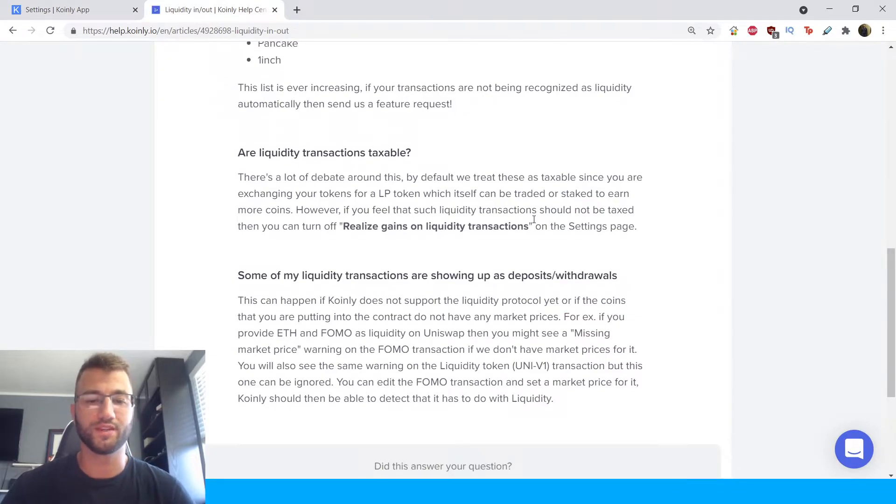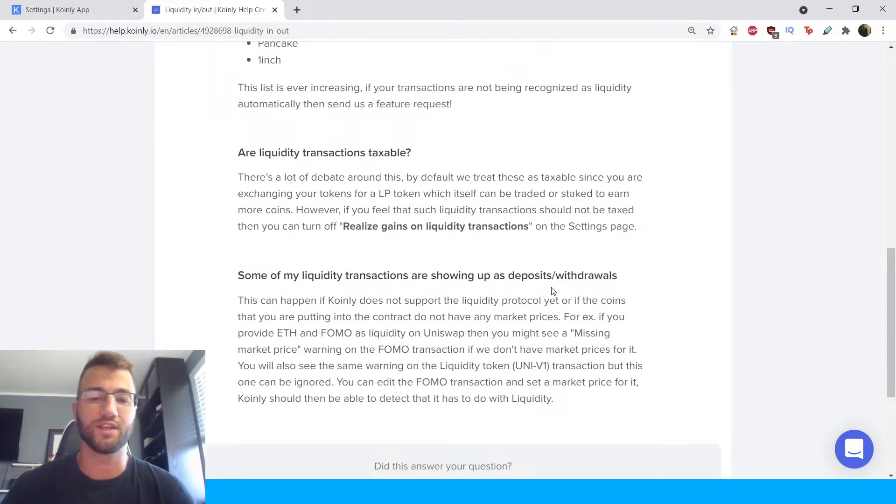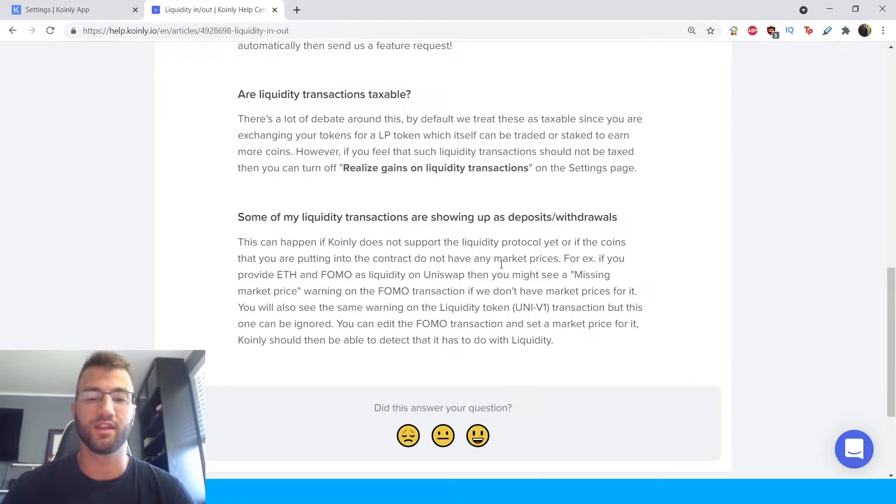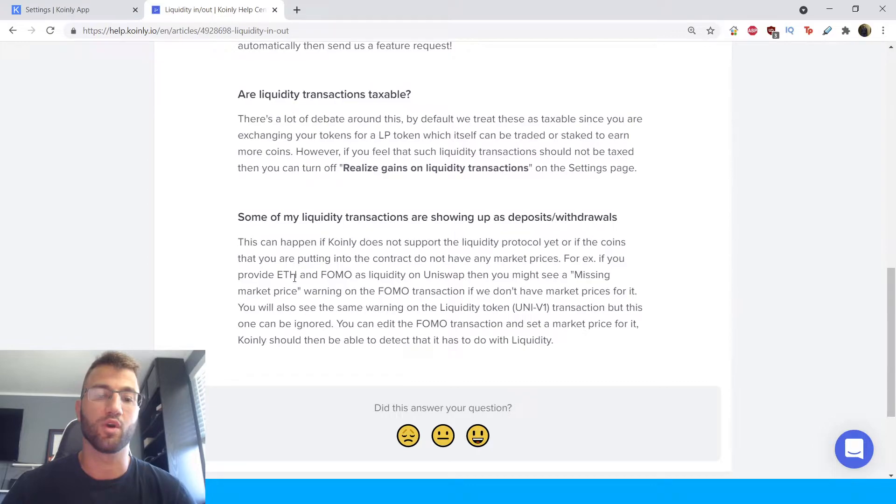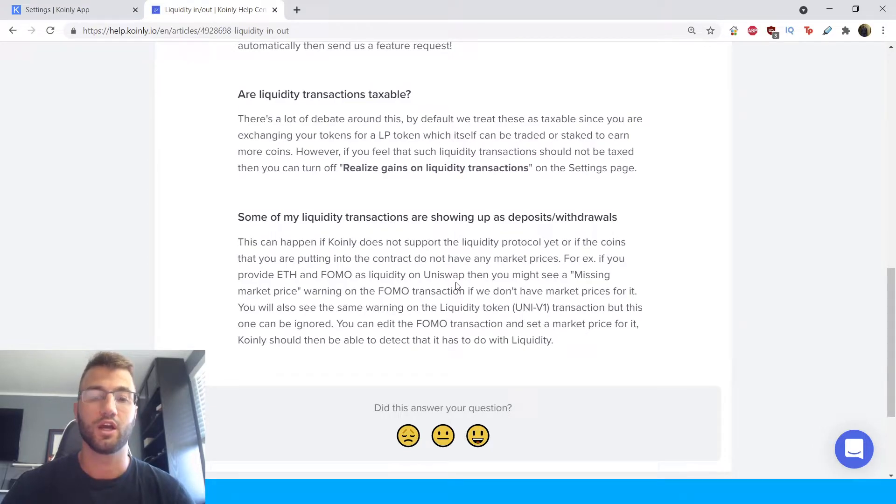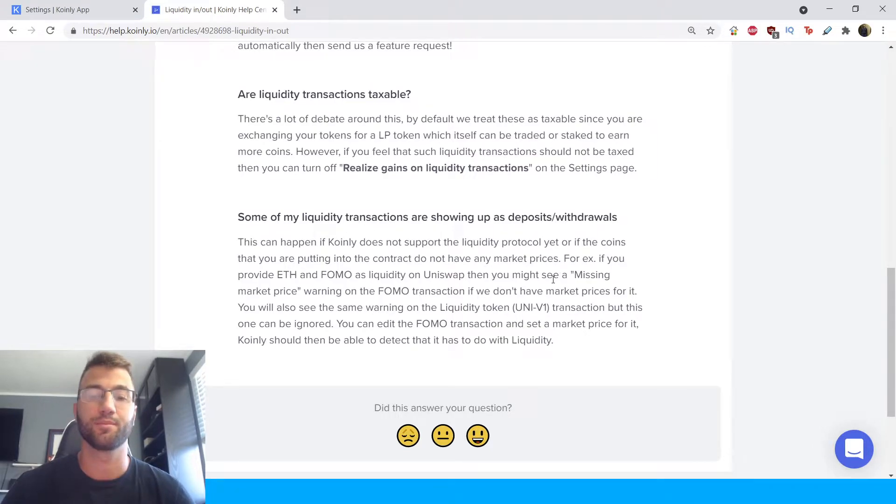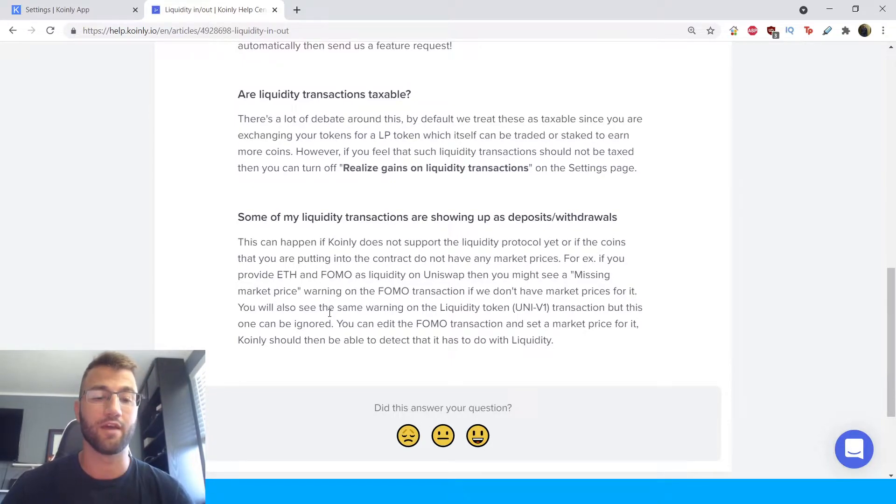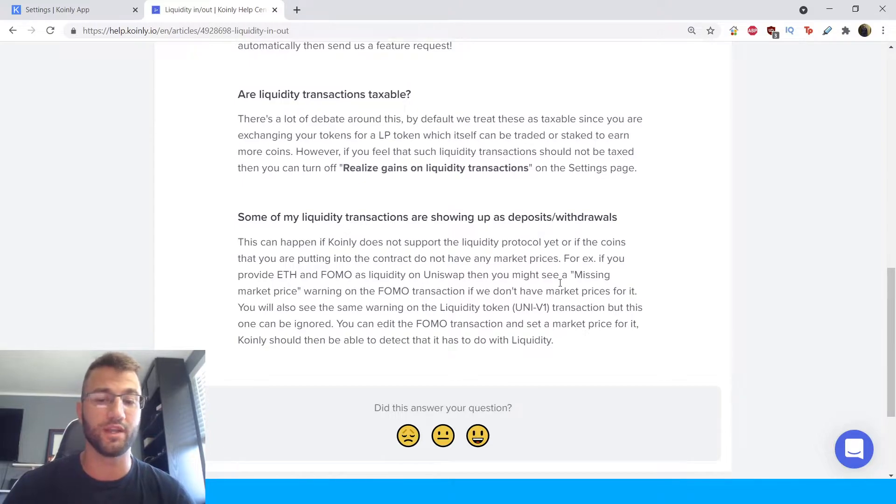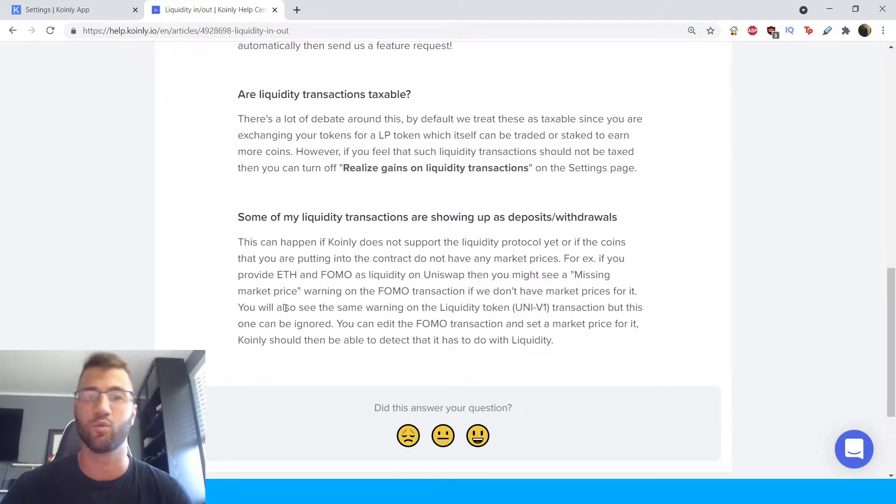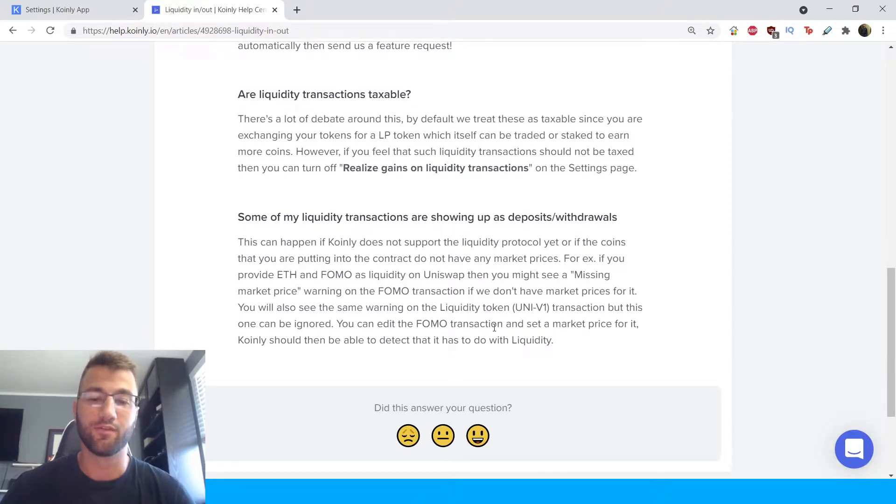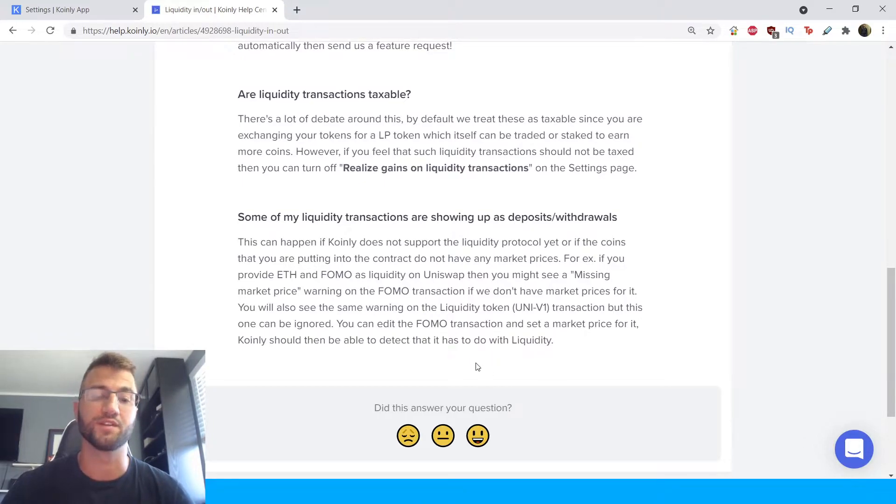Okay, some of my liquidity transactions are showing up as deposits/withdrawals. This can happen if Coinly does not support the liquidity protocol yet or if the coins that you are putting into the contract do not have any market price. For example, if you provide Ethereum and FOMO as liquidity on Uniswap then you might see a missing market price warning on the FOMO transaction if we don't have market prices for it.